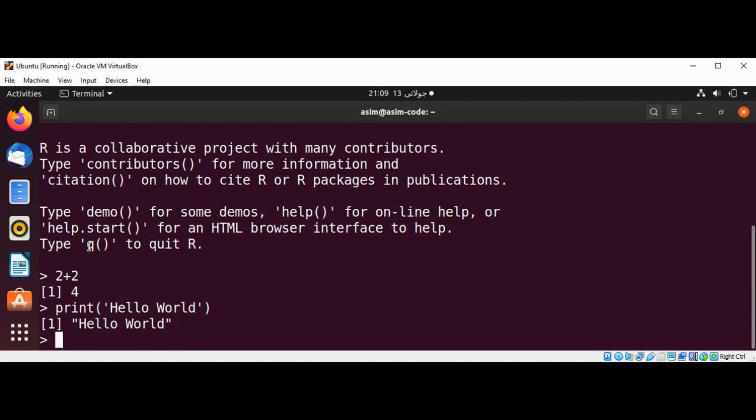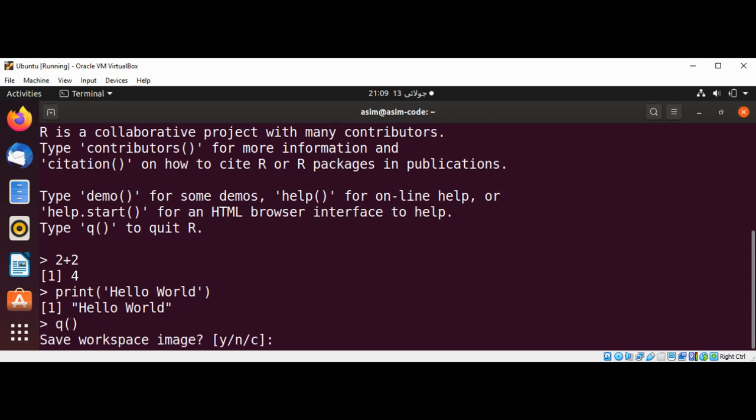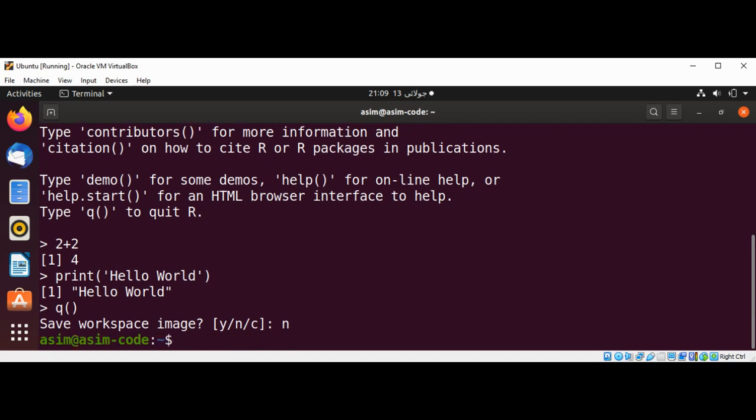To quit, you can type q() function syntax to quit R. I'm just going to do q(). If you want to save, I will go with no, and just clear our terminal.